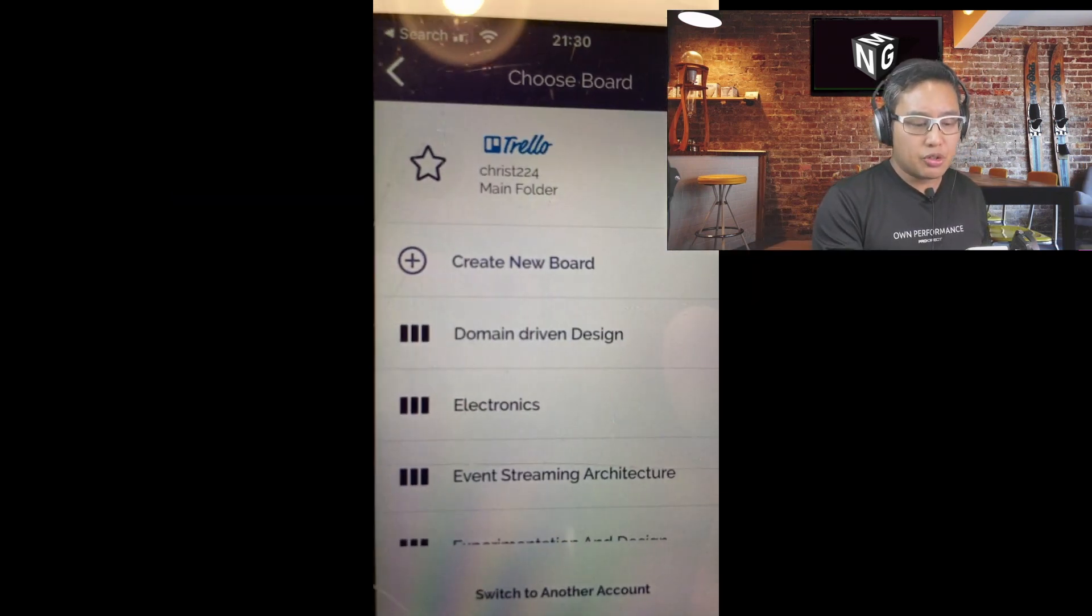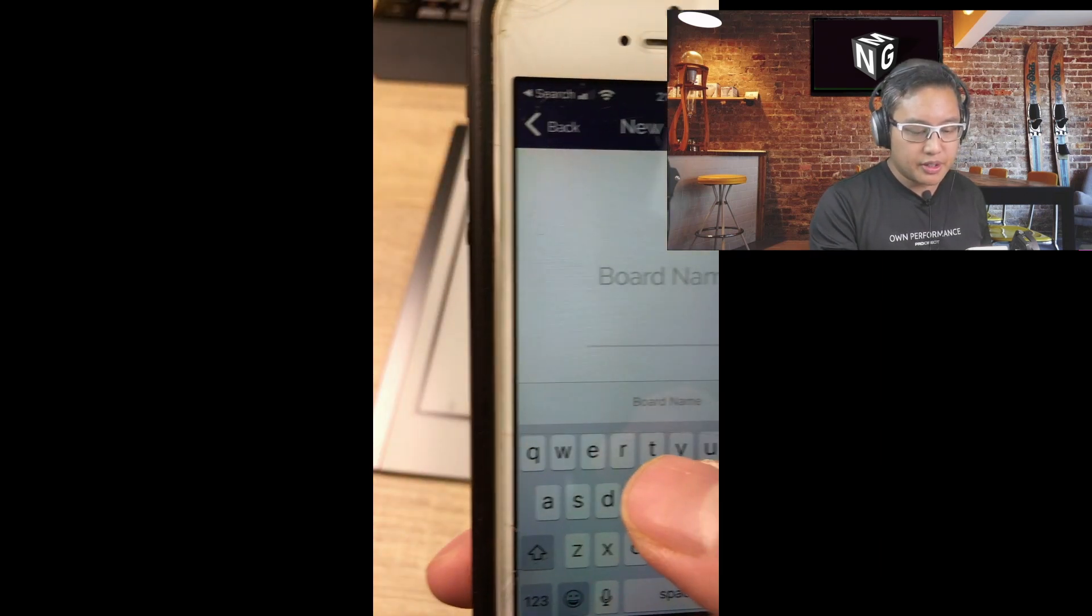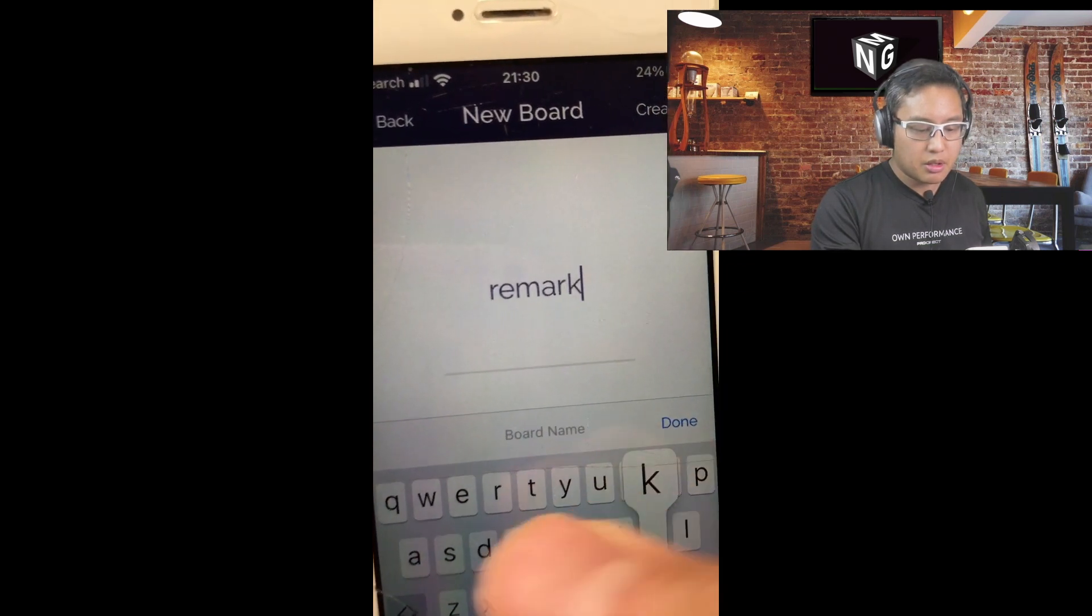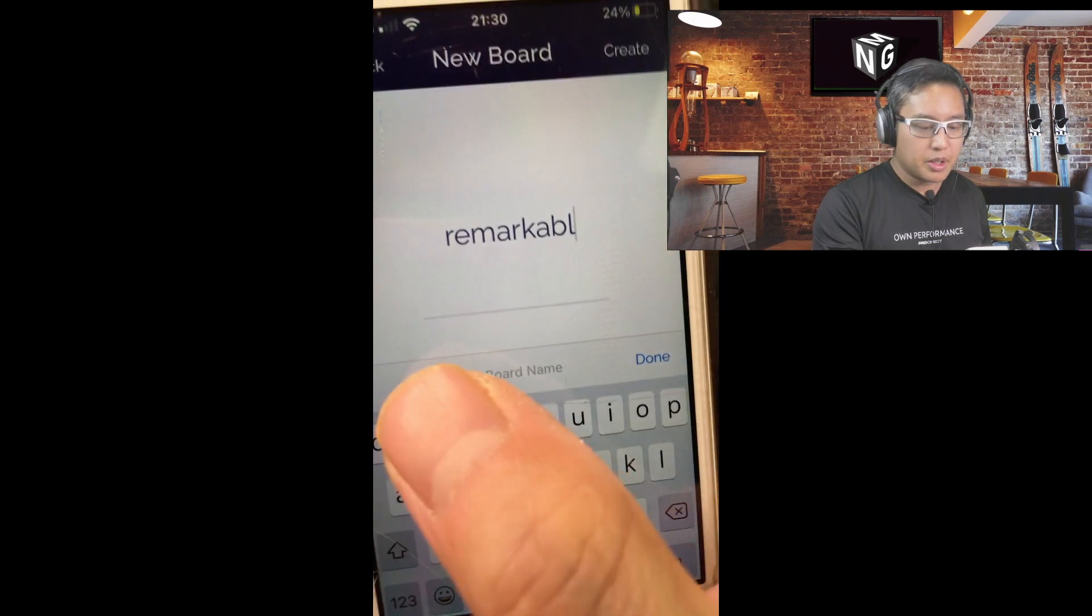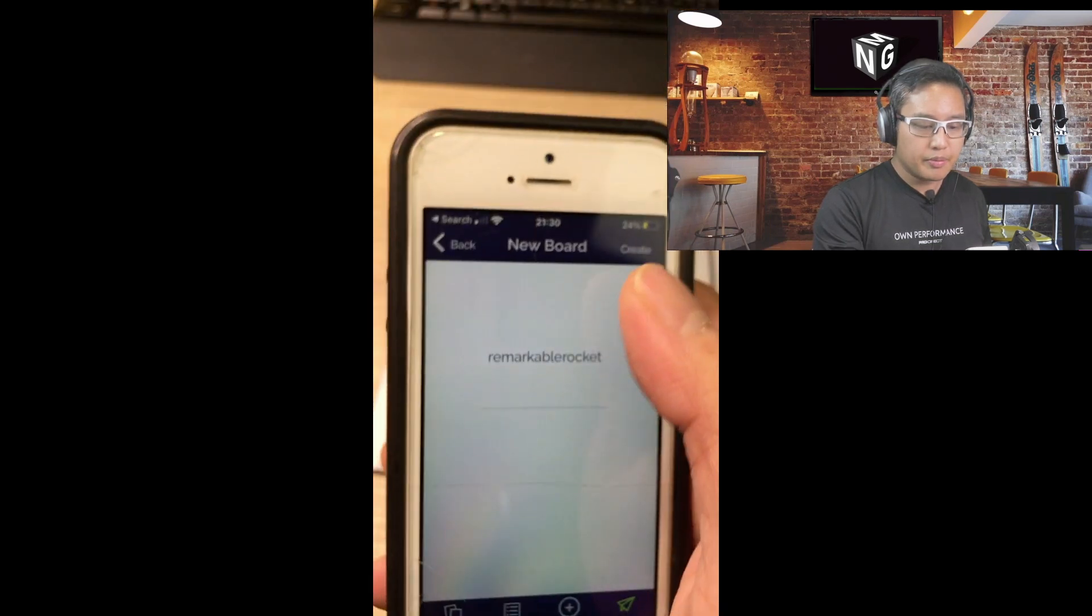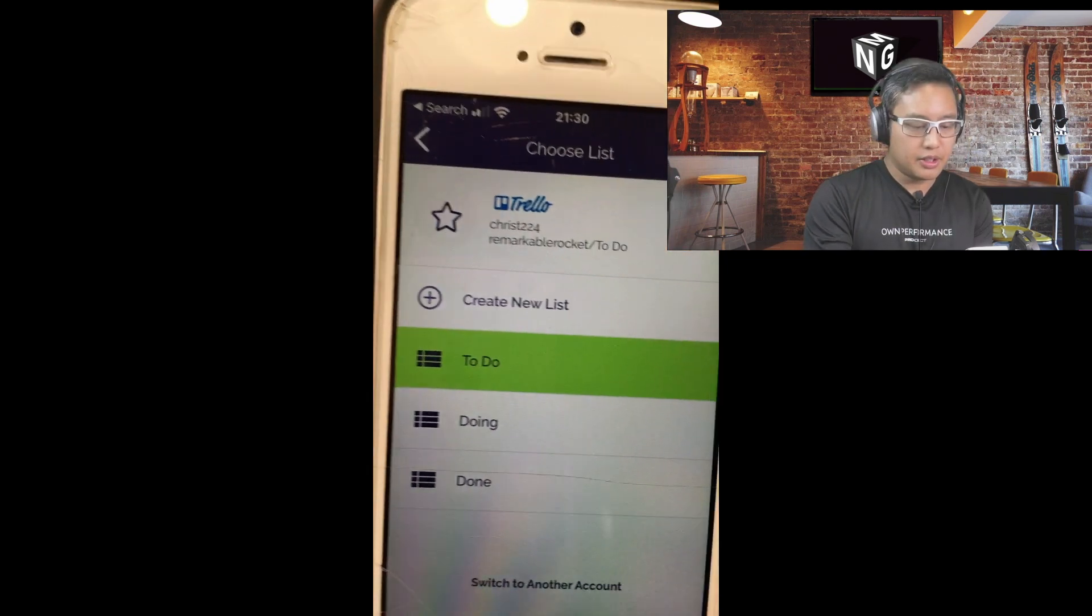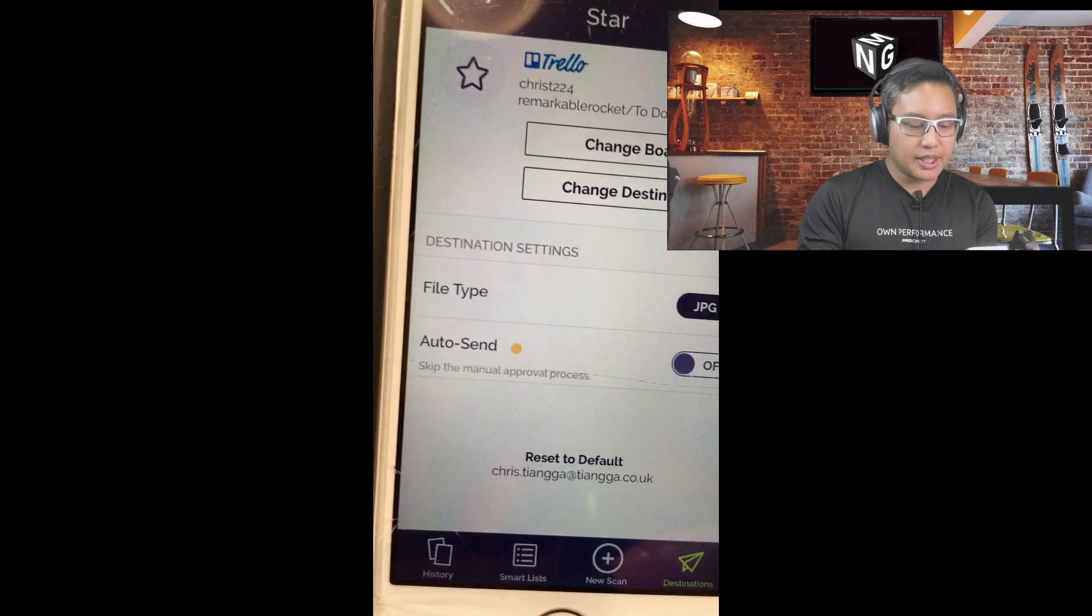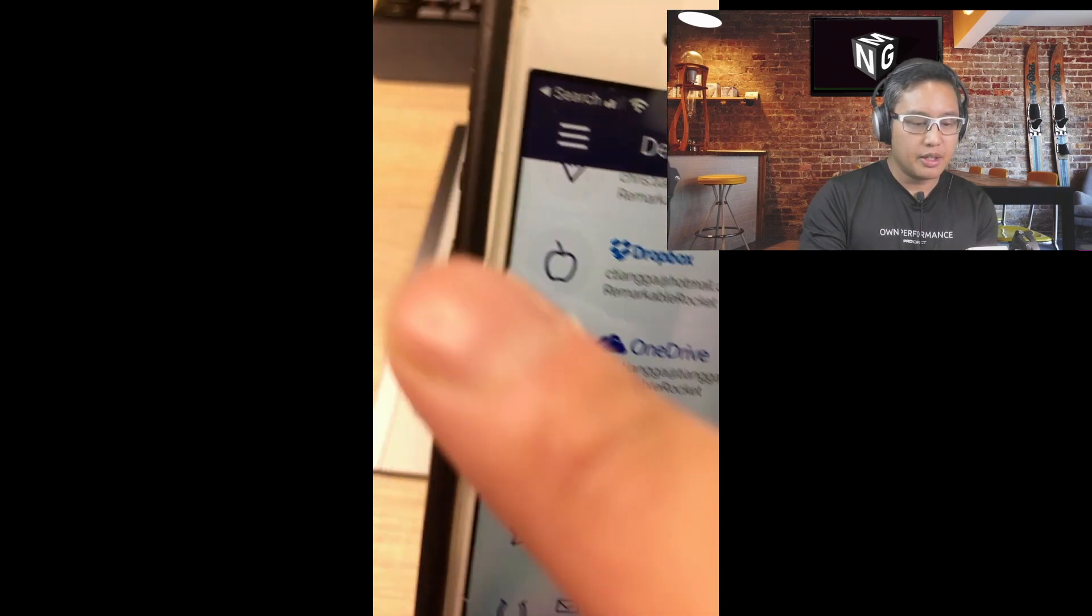So, people, what I would say is I think this is a bit of a triumph. The last thing I want to show you is the Trello integration. So here, if I create a new board and call it Remarkable Rocket, and say create that, let's go to the to-do list and then hit save. So that's set up now for the star integration.